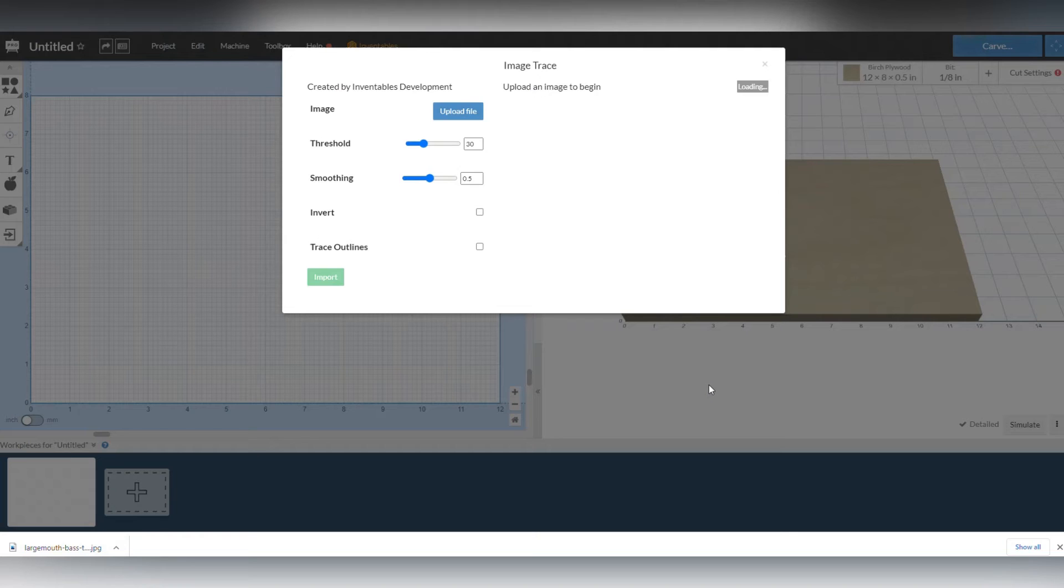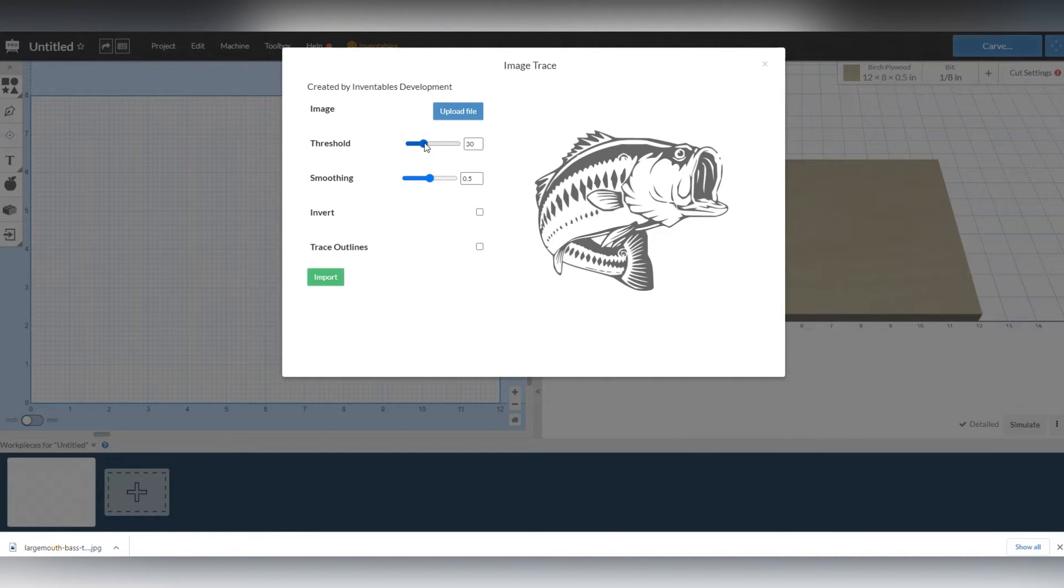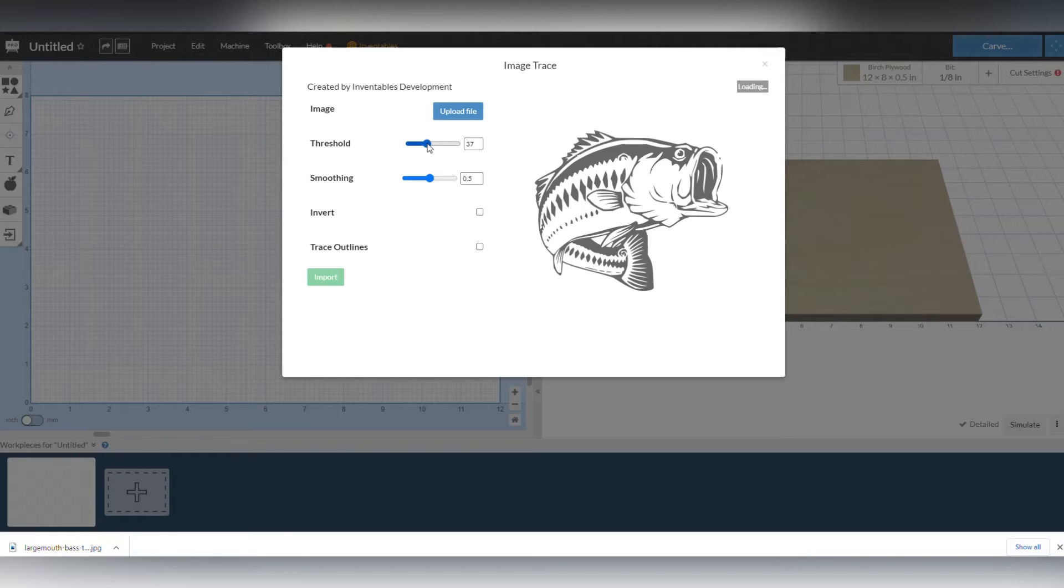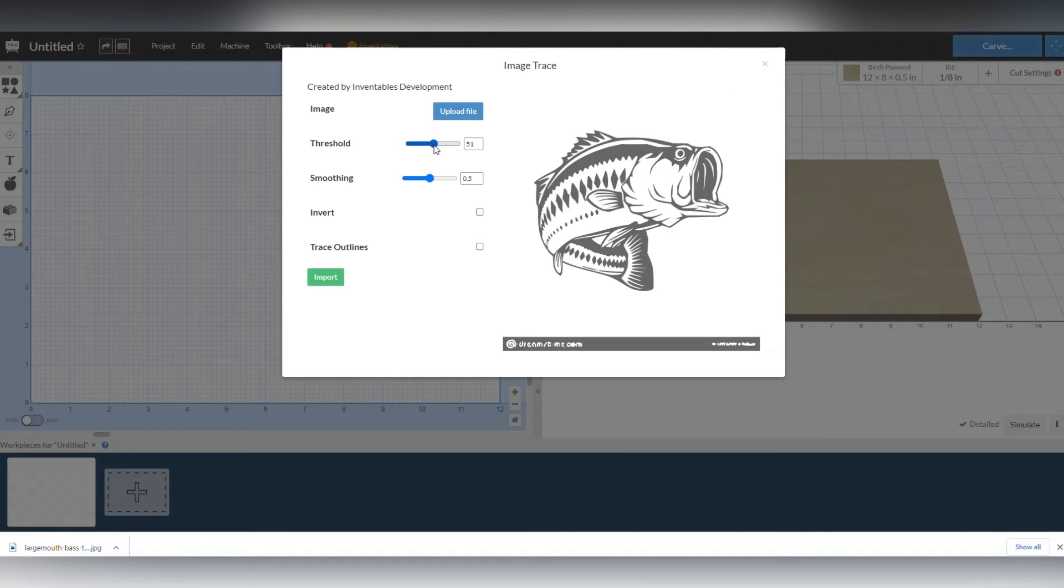When you get to this screen, don't change anything here and then we're going to drag up the largemouth bass and hit upload. And very rarely does it grab a watermark, so I can see it right here.